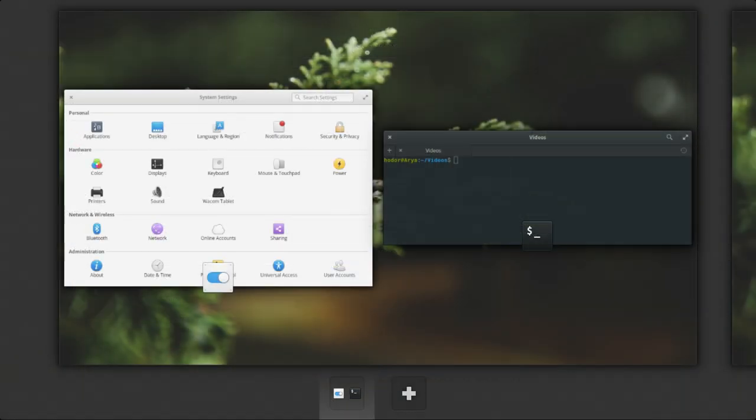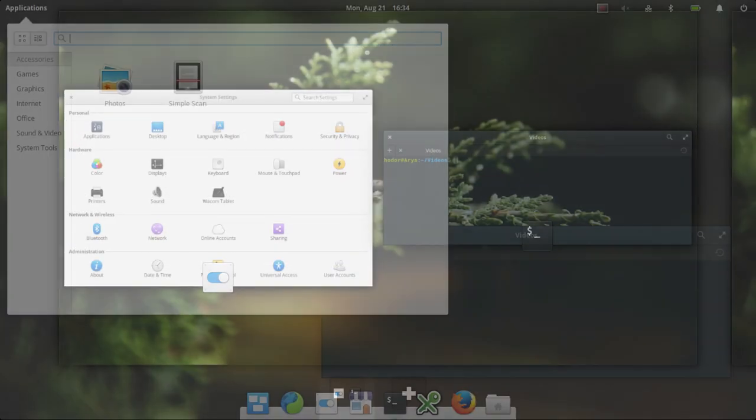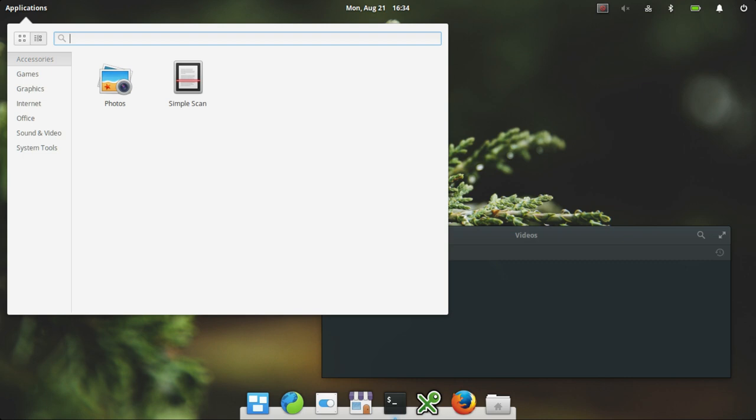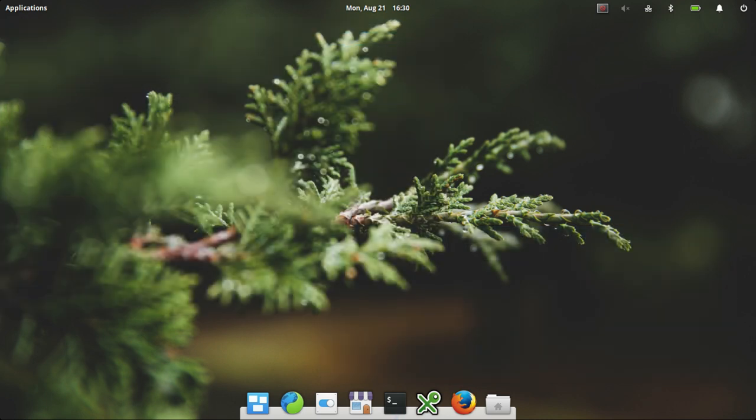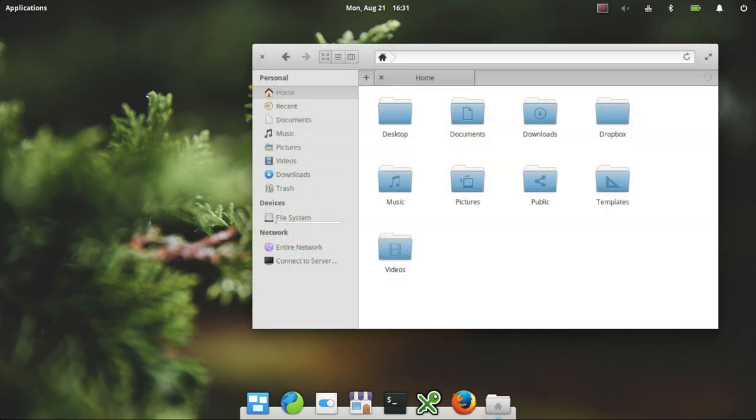It definitely seems to be a distribution where the UI is what defines it. And I guess as someone who's been in Linux now for quite some time and I know where I like my panels and I know how I like my layout, this is probably not going to be something that appeals to me. Or it's probably not going to be something that appeals to any kind of Linux power user.